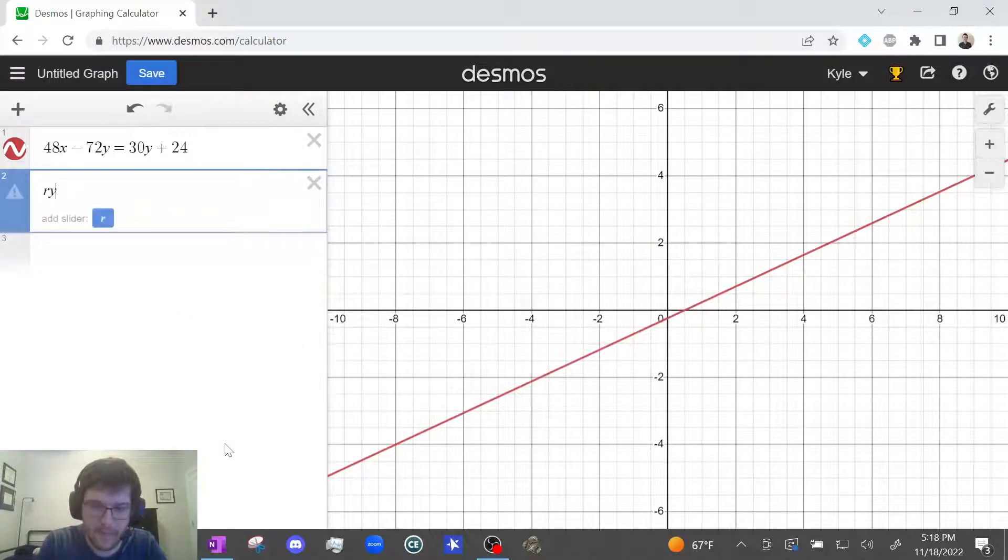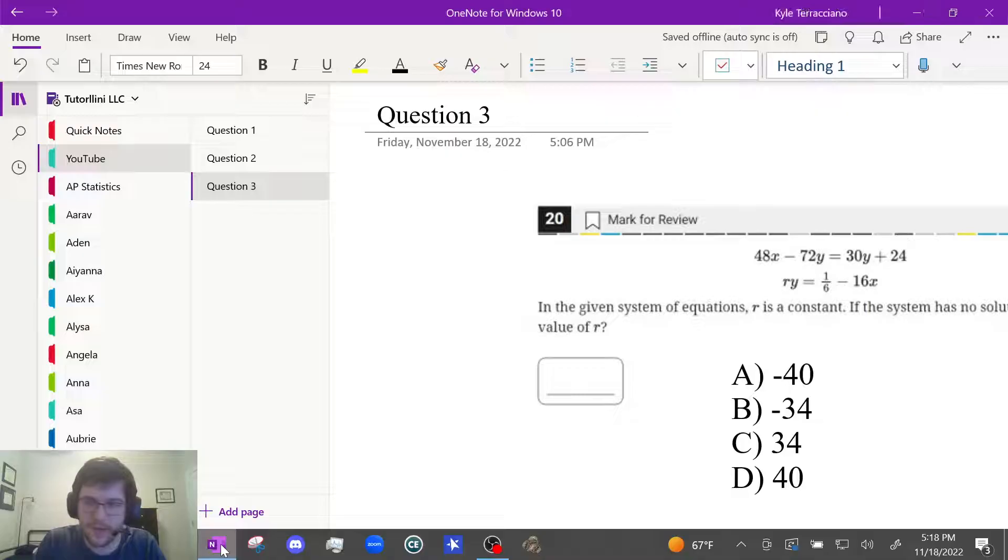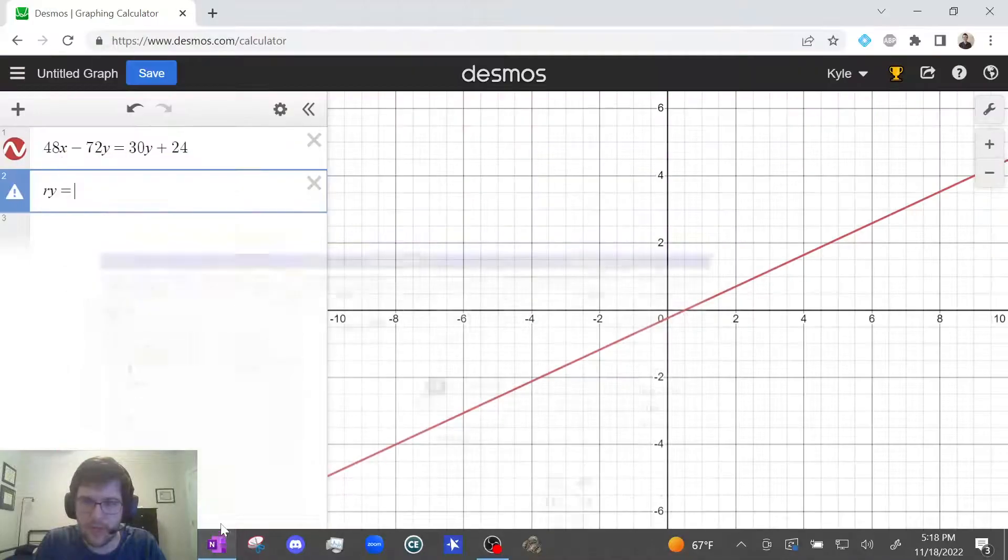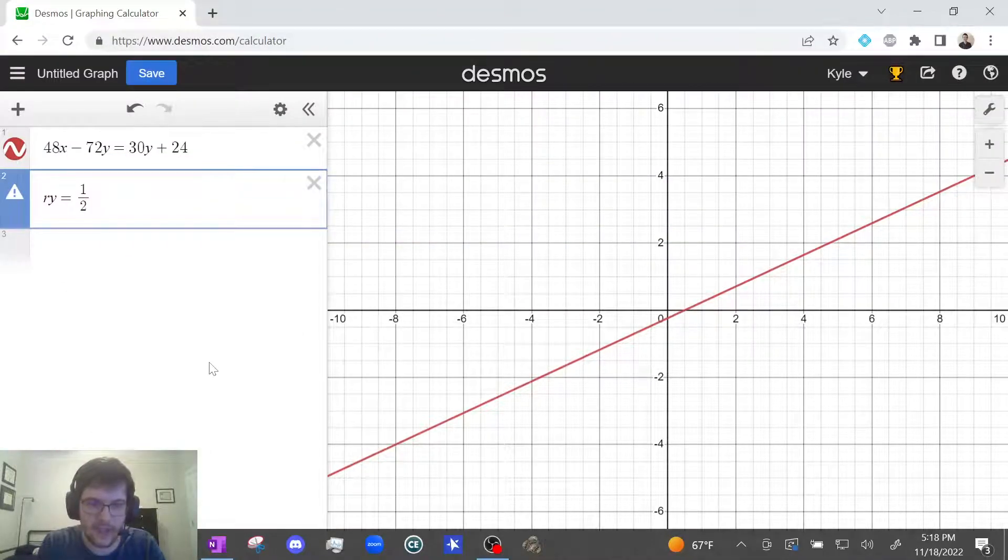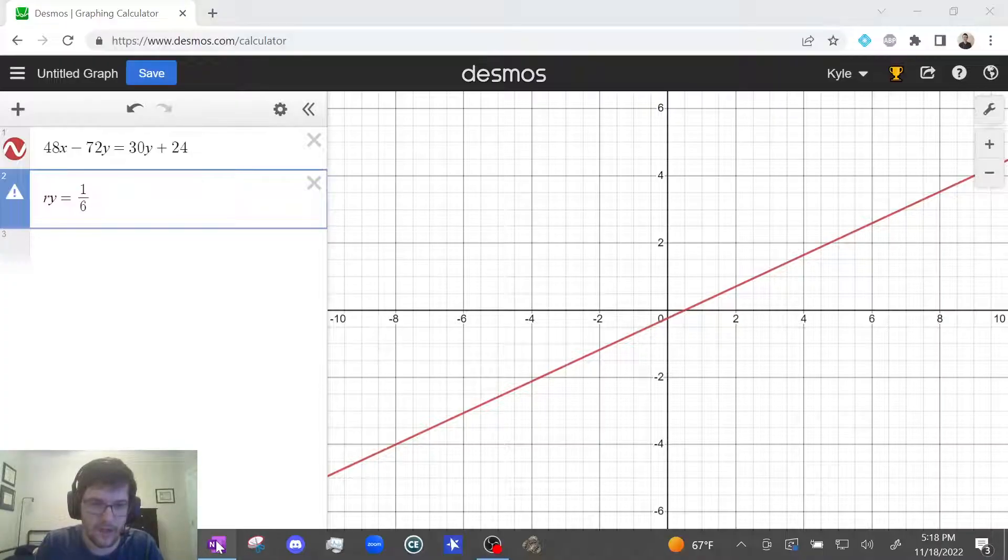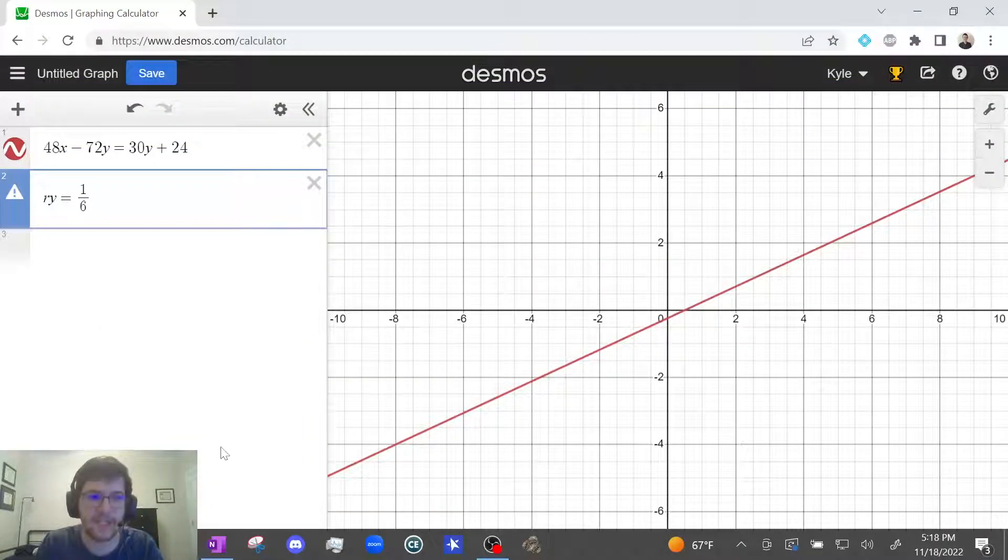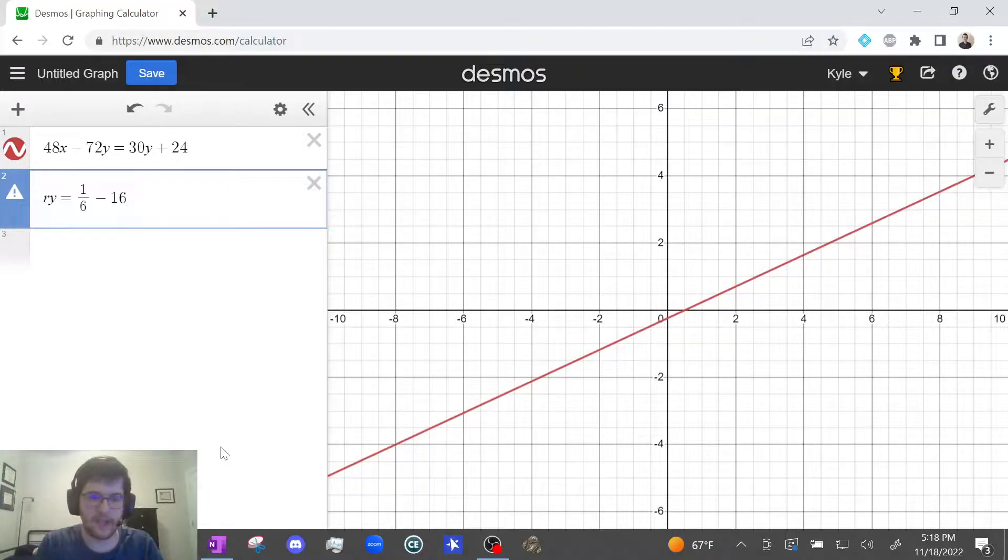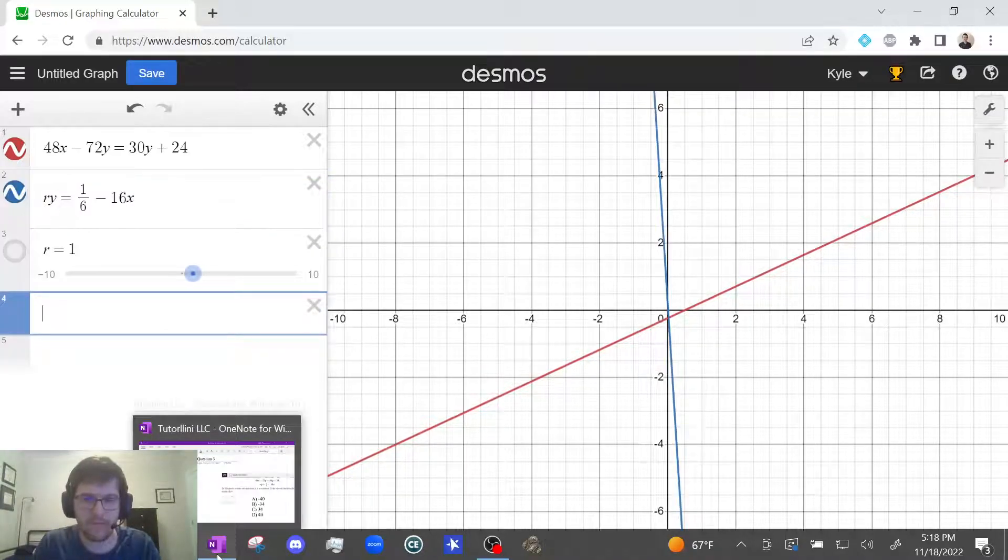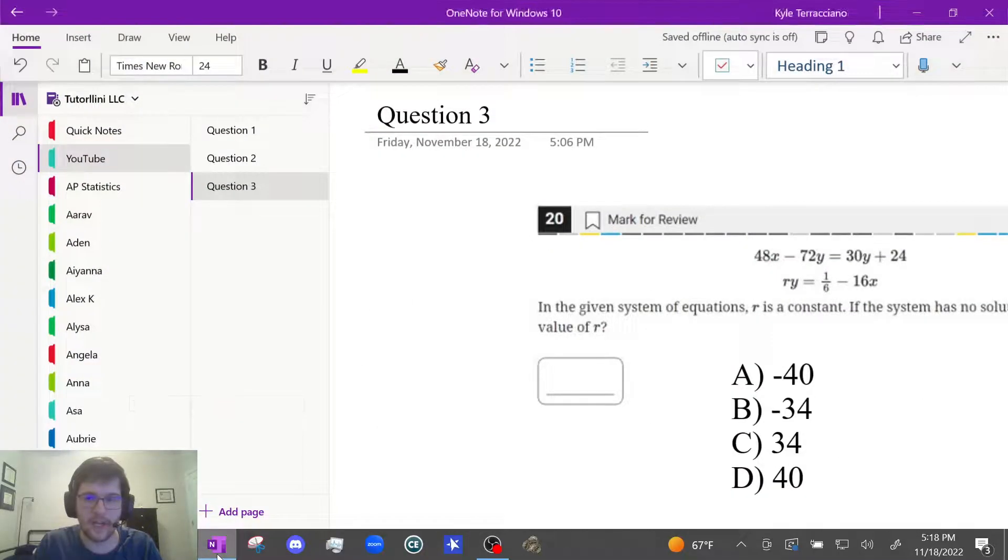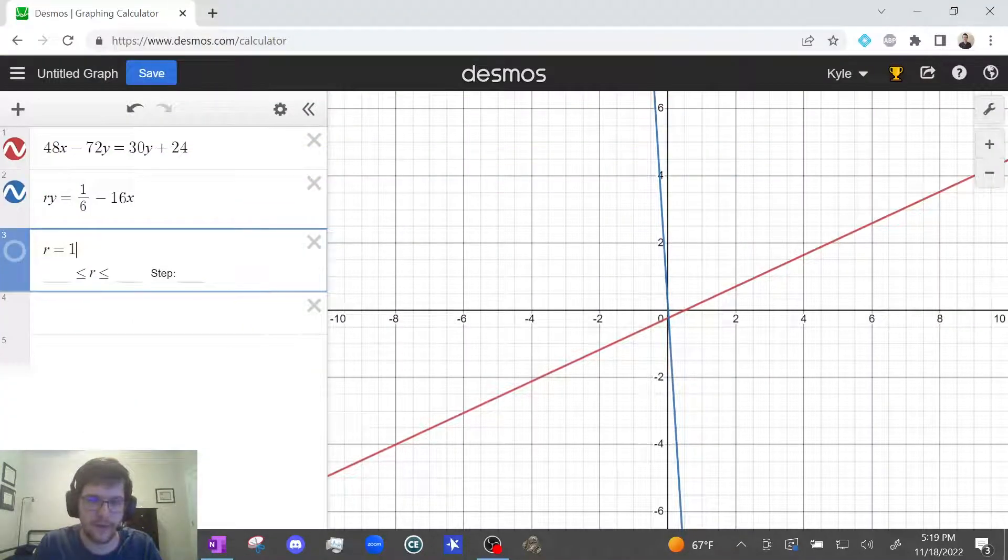And then we can type in the second one. Ry equals one sixth, one divided by six. And then I press the right arrow key. Minus 16x. I press enter and it automatically adds a slider. Now I'm going to start guessing and checking.